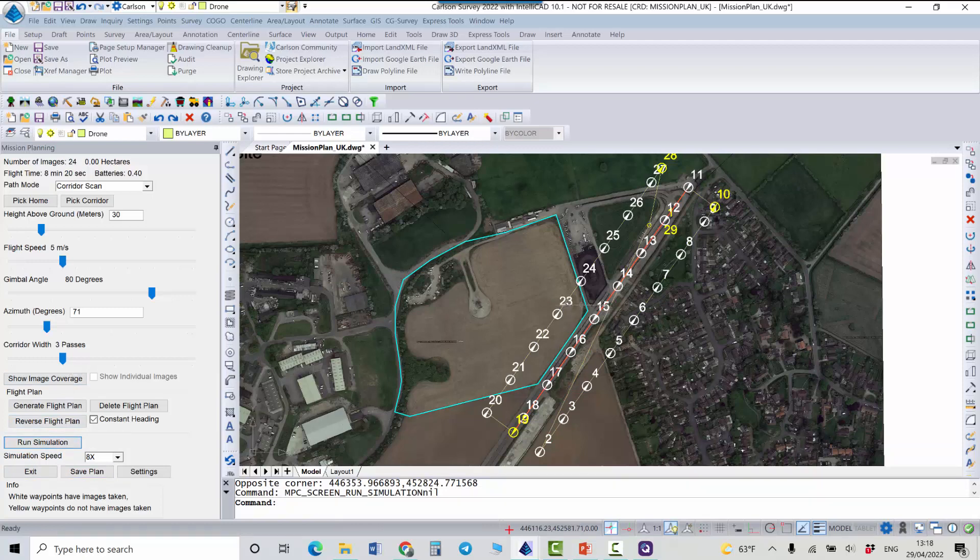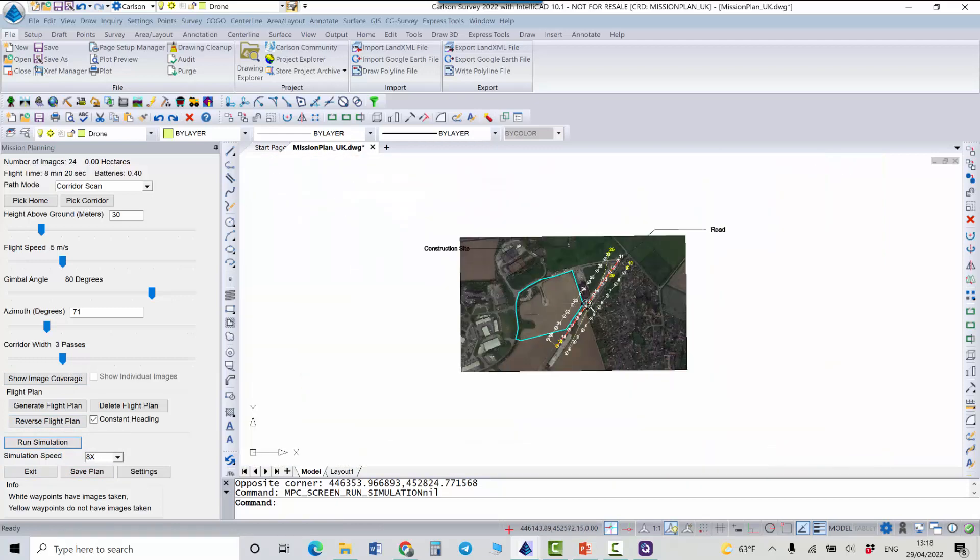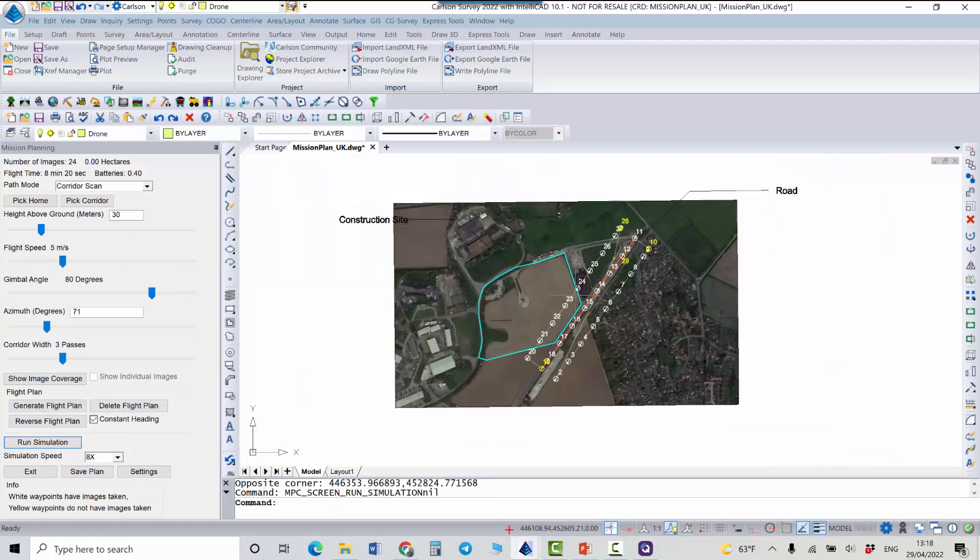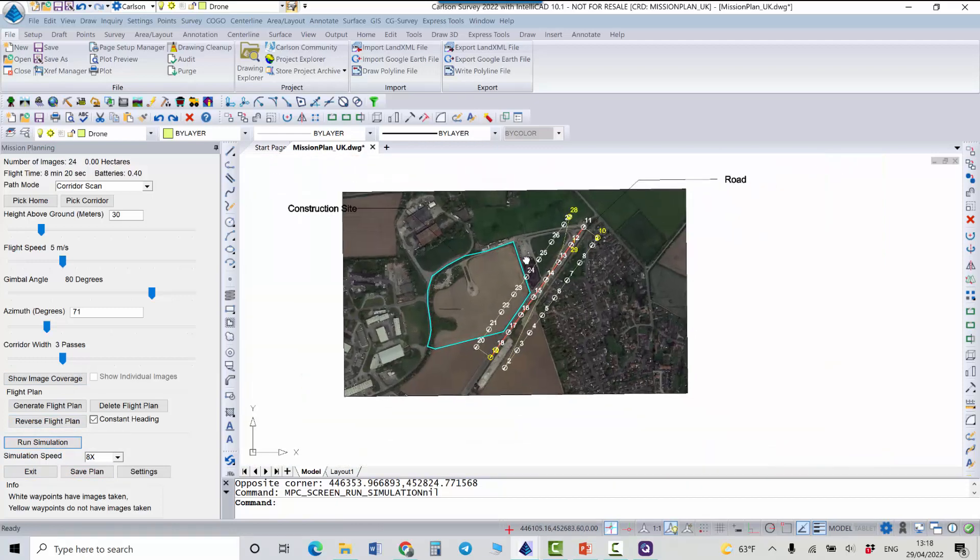This is it about a new feature for drone mission planning that is available in Carlson Survey. Thank you.